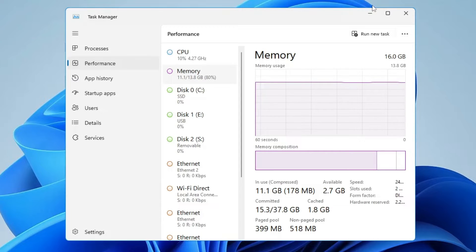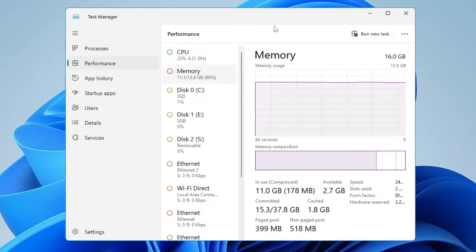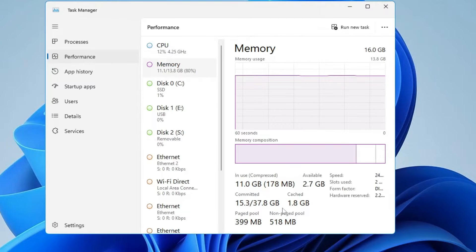Clearing the RAM cache can improve system performance and resolve many kinds of memory issues. Once you bring up the Task Manager, you can see in the memory section I have a cache of around 1.8 gigabytes.